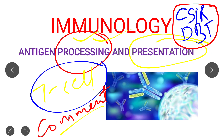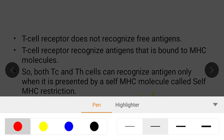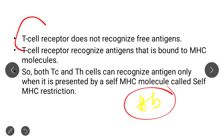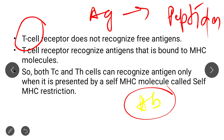Today's topic is antigen processing and presentation. This topic is most important from an examination point of view and also important for your MSc. As you all know, B cells basically bind to antigen and produce antibodies. But T cells do not bind the proper antigen — they basically bind the peptide part of that antigen. So the antigen needs to be broken into peptides, and only then will the T cell bind to those peptides.